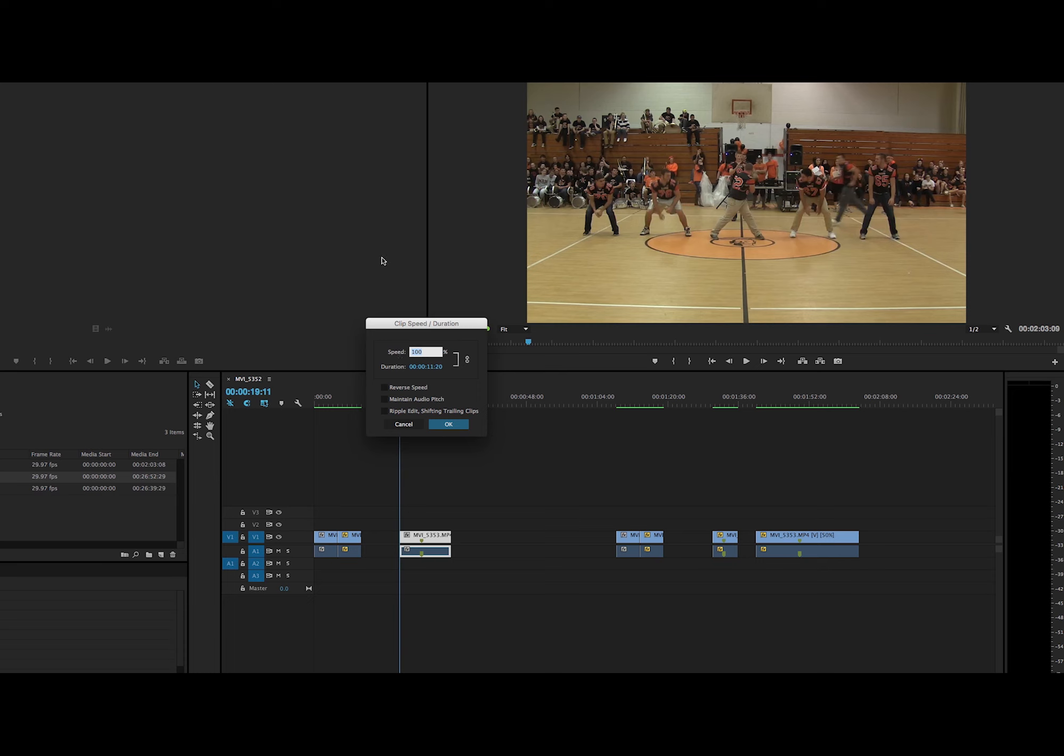So for a faster clip, I don't know how much you can go up by, but I usually do about 200, and then you press OK.